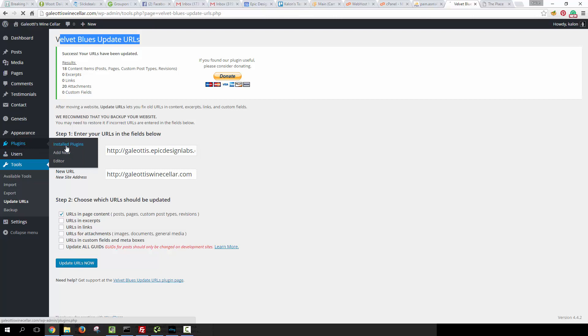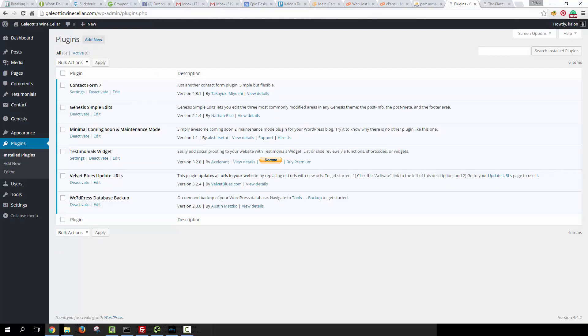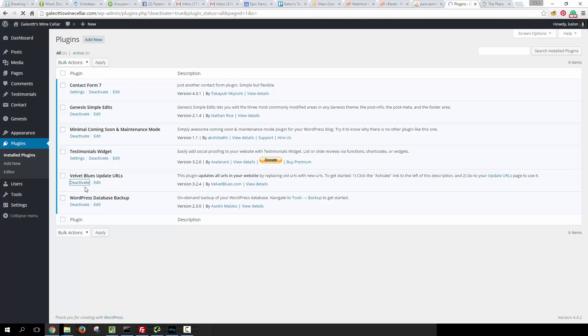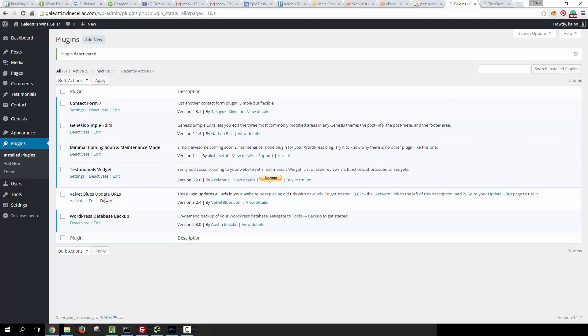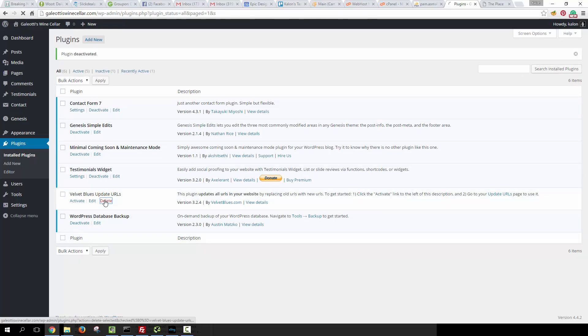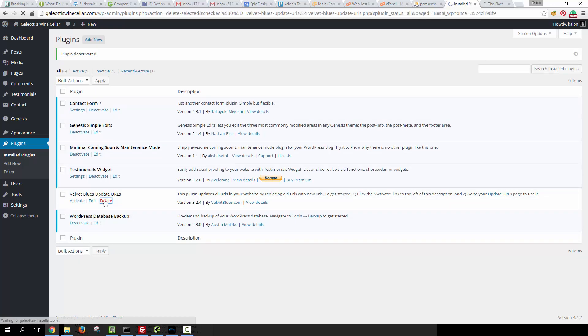And that's how you use the Velvet Blues Update URLs plugin. Once you're done with it, this is really something that you only need as a one-time fix, so you can go ahead and uninstall it just to keep your plugins clean. It's always a good idea to just uninstall and delete any plugins that you're not continuing to use.